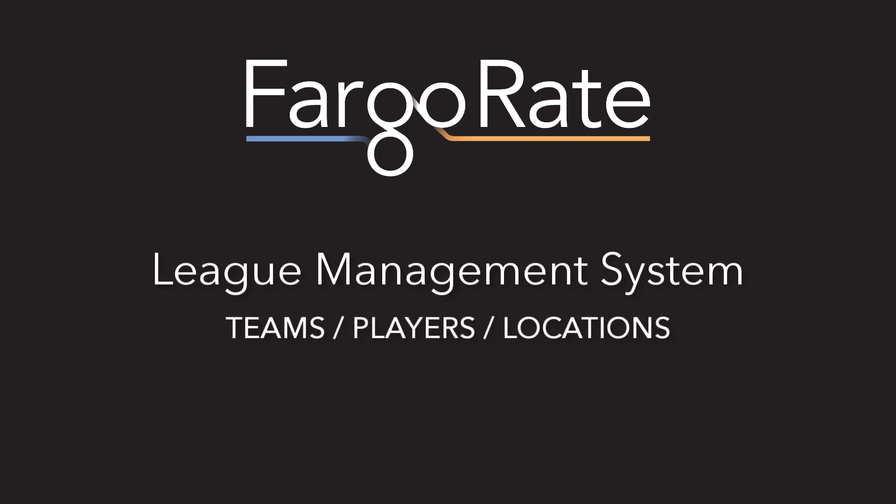Welcome to the tutorial series for FargoRate's League Management System. I'm Steve Ernst with FargoRate and I'll be your guide as we take a look at modifying an existing division within LMS.